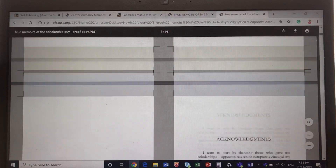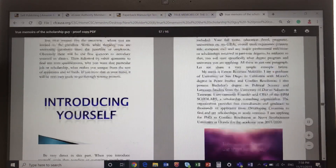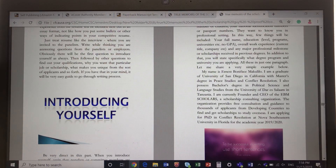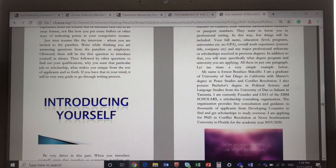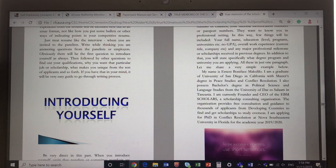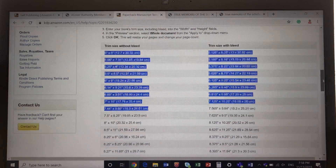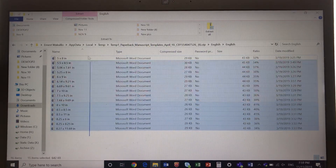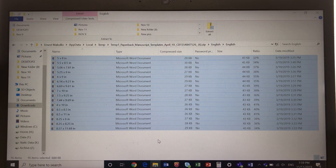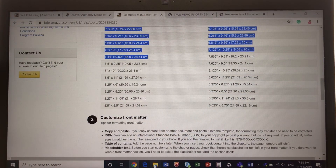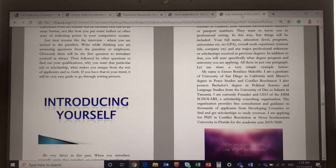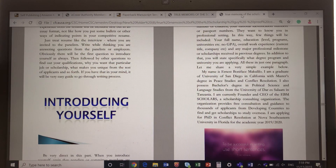Many people go to publishers or formatting companies and pay them a lot of money to format their book — but all they do is what I just showed you: they squeeze your book into the size you want. As you can see here, you can choose whatever book size you want, and it's all here for free. That's why we call this self-publishing — you do a lot of things a publisher would otherwise charge you for.